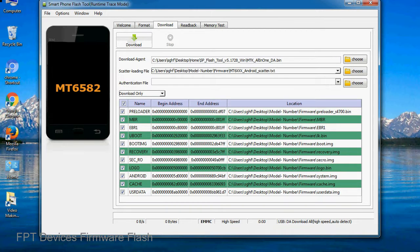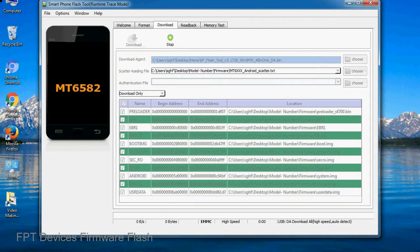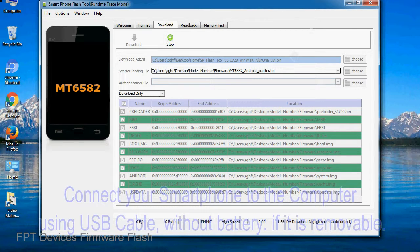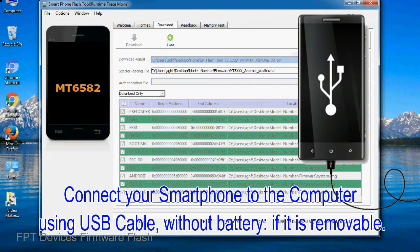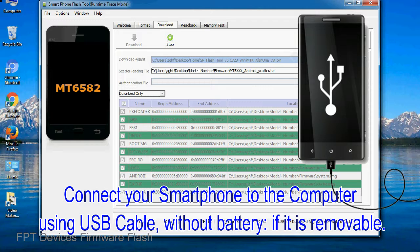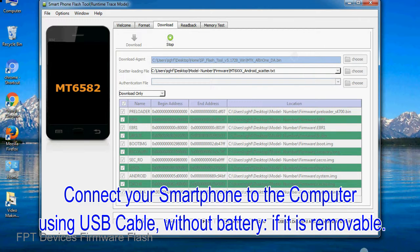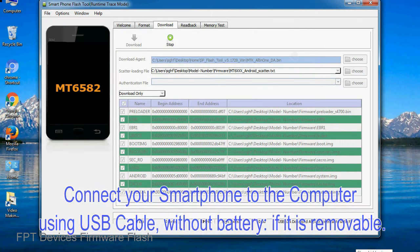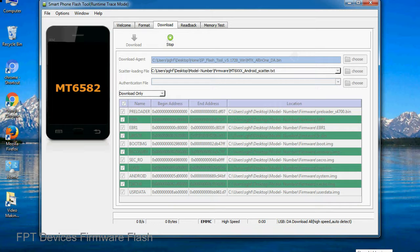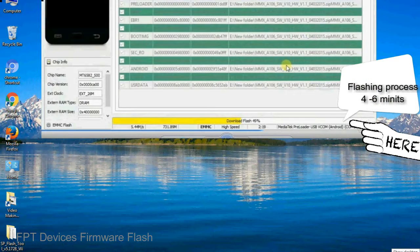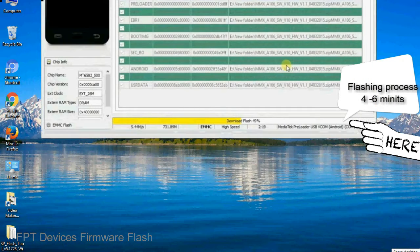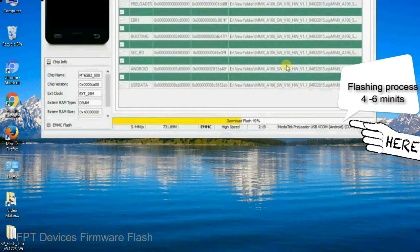Now click on the download button to begin the flashing process. Connect your smartphone to the computer using USB cable, without battery if it is removable. After connecting the device to the computer, press volume down or volume up key so that your computer easily detects your smartphone.